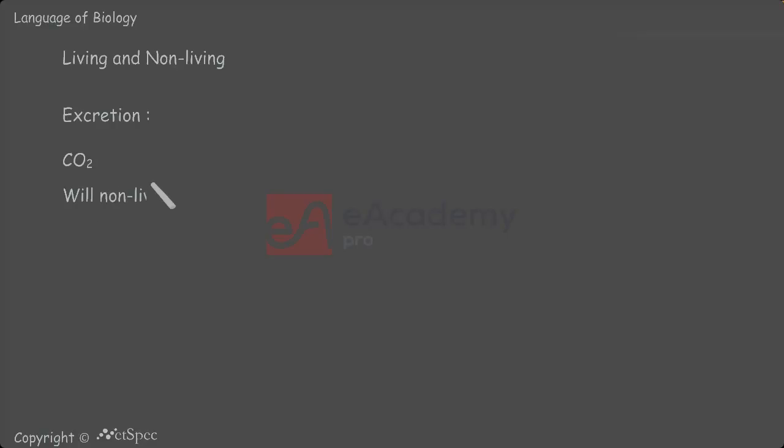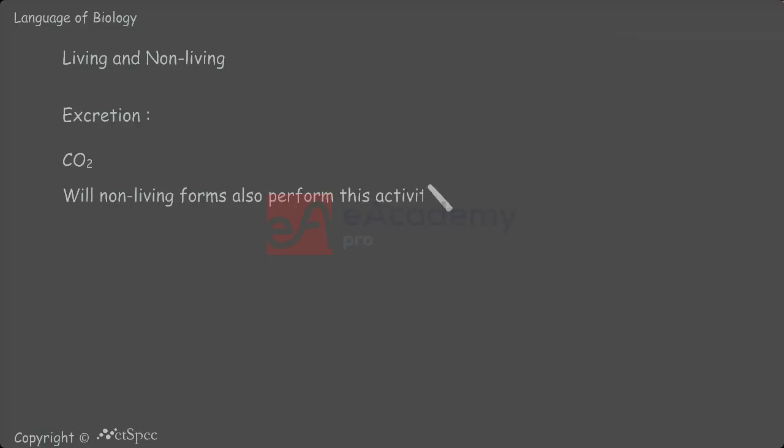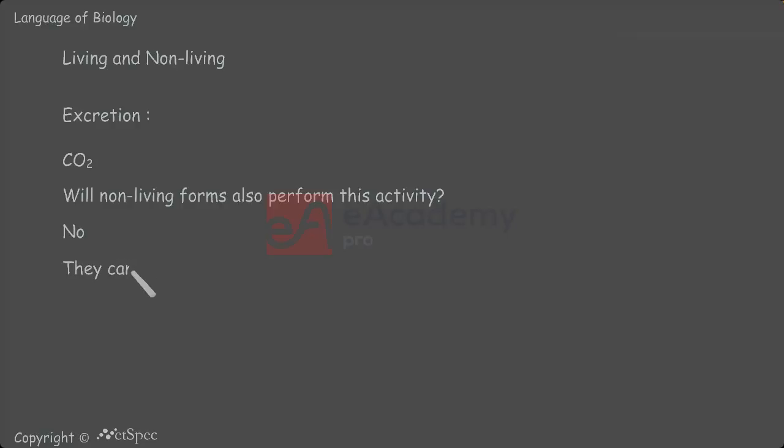Will non-living forms also perform this activity? No, obviously they cannot perform this activity. Non-living things cannot excrete waste materials. They cannot take food, then how can we expect the elimination of waste materials? They cannot take food and they cannot eliminate any waste materials.